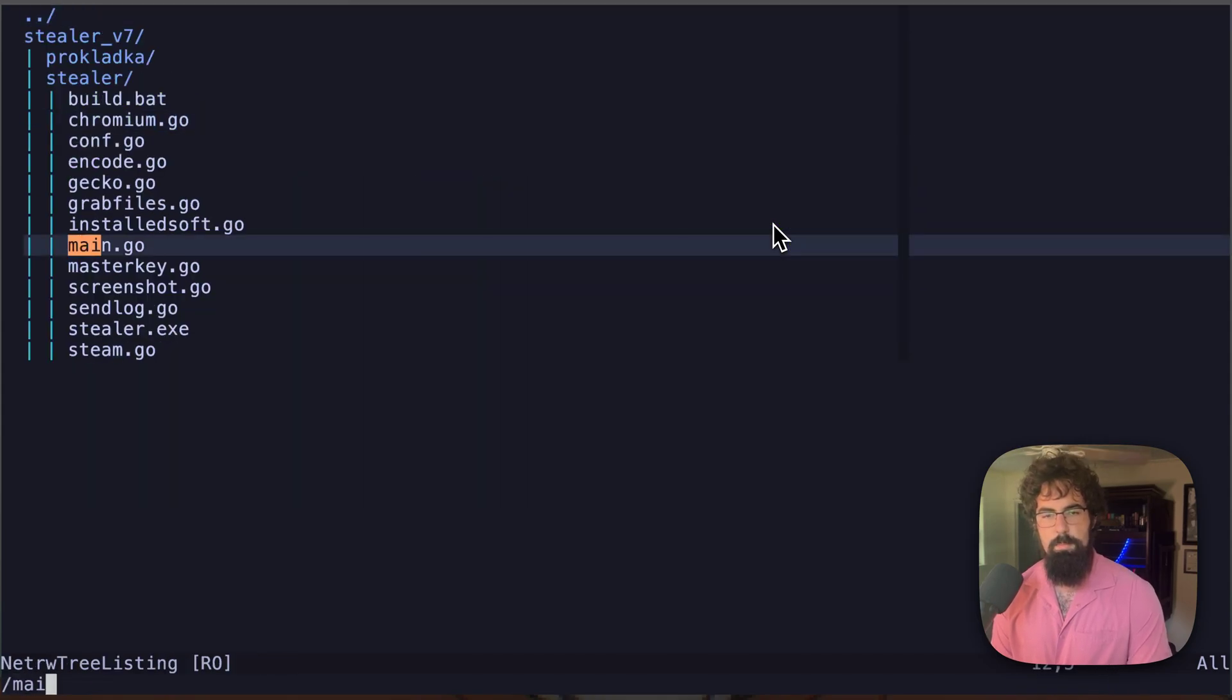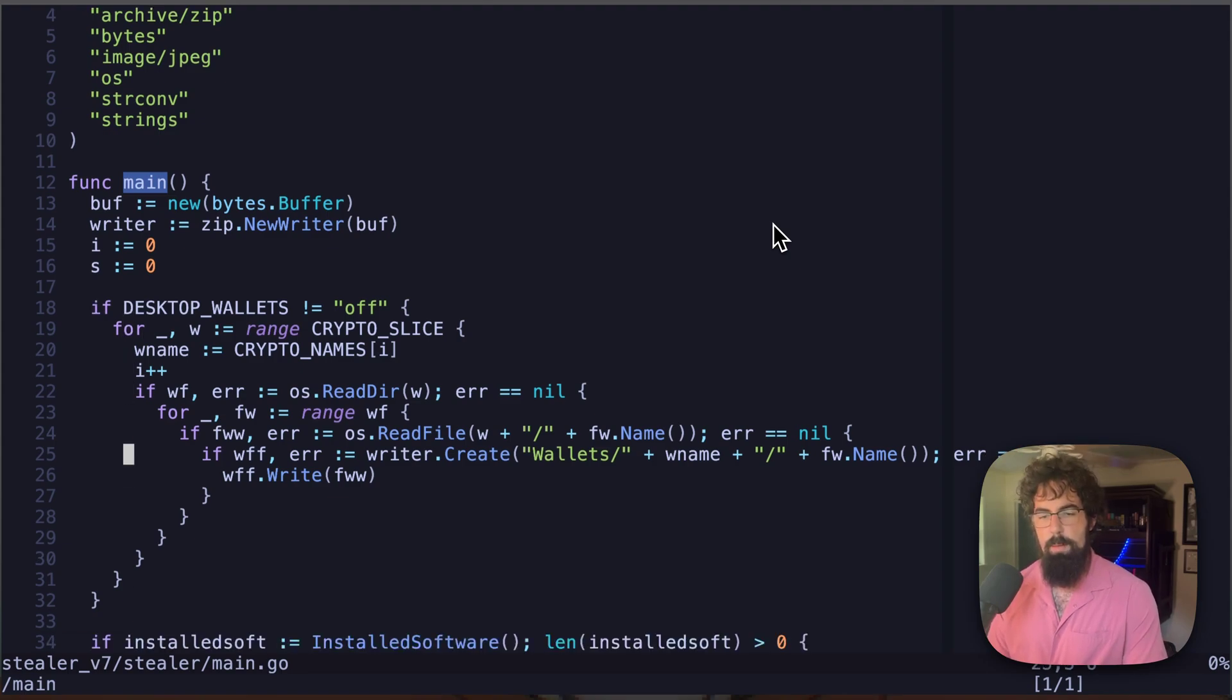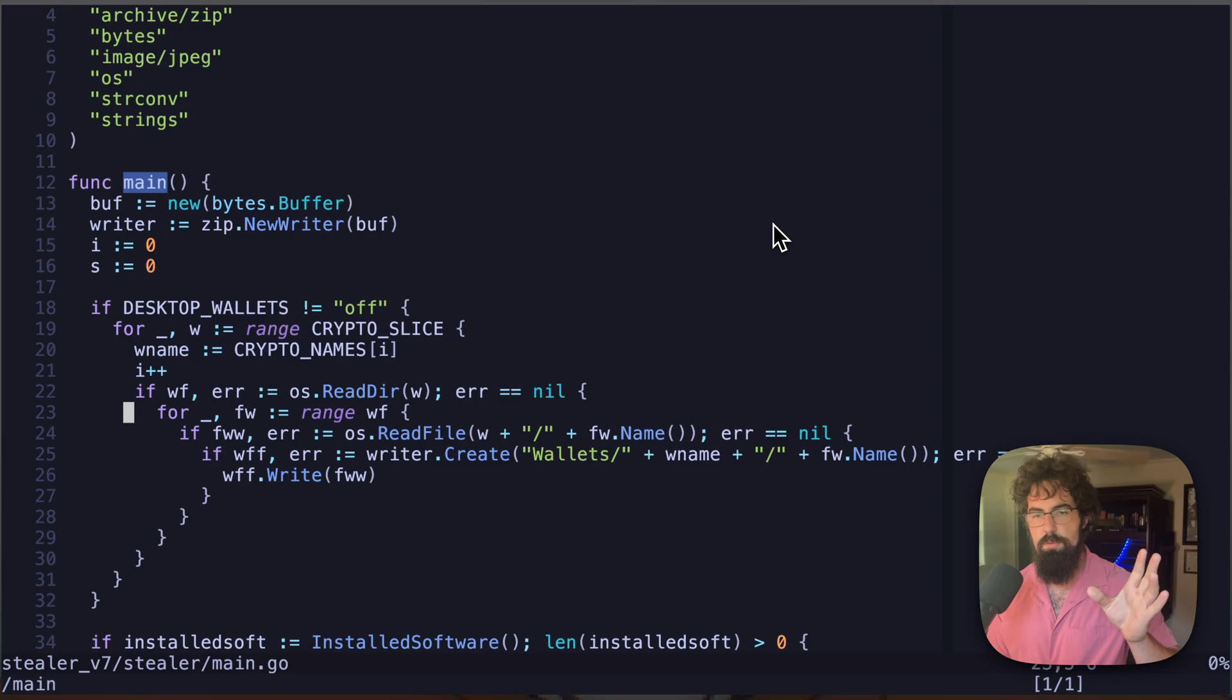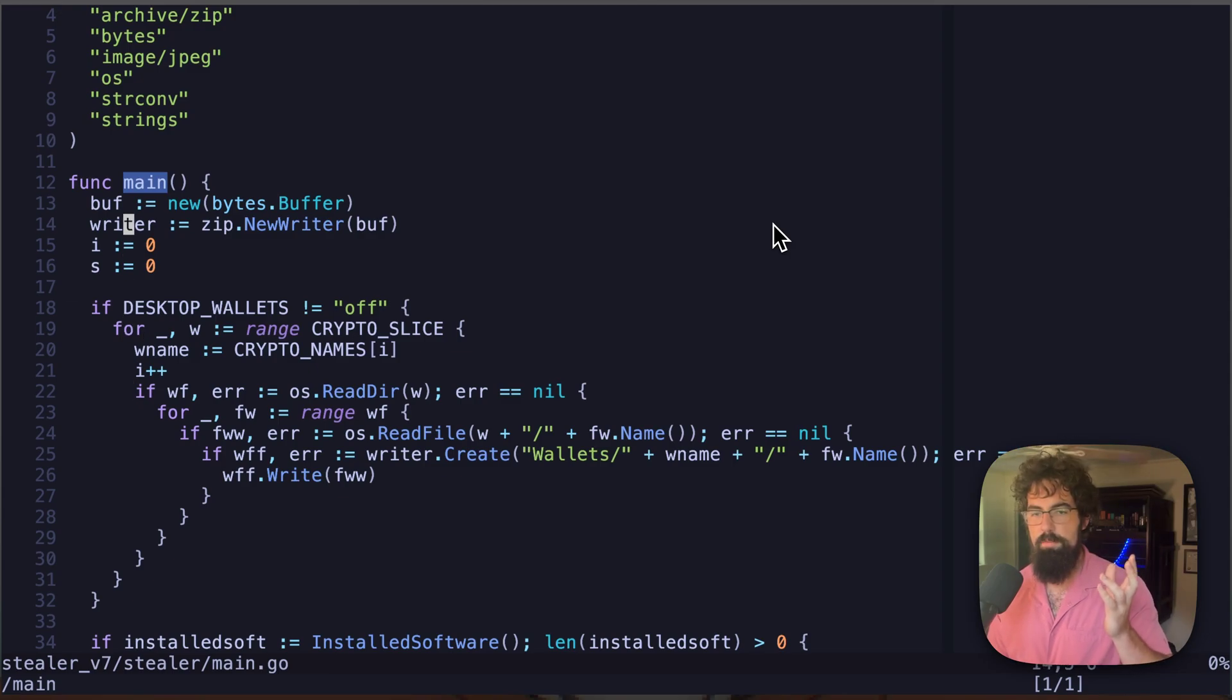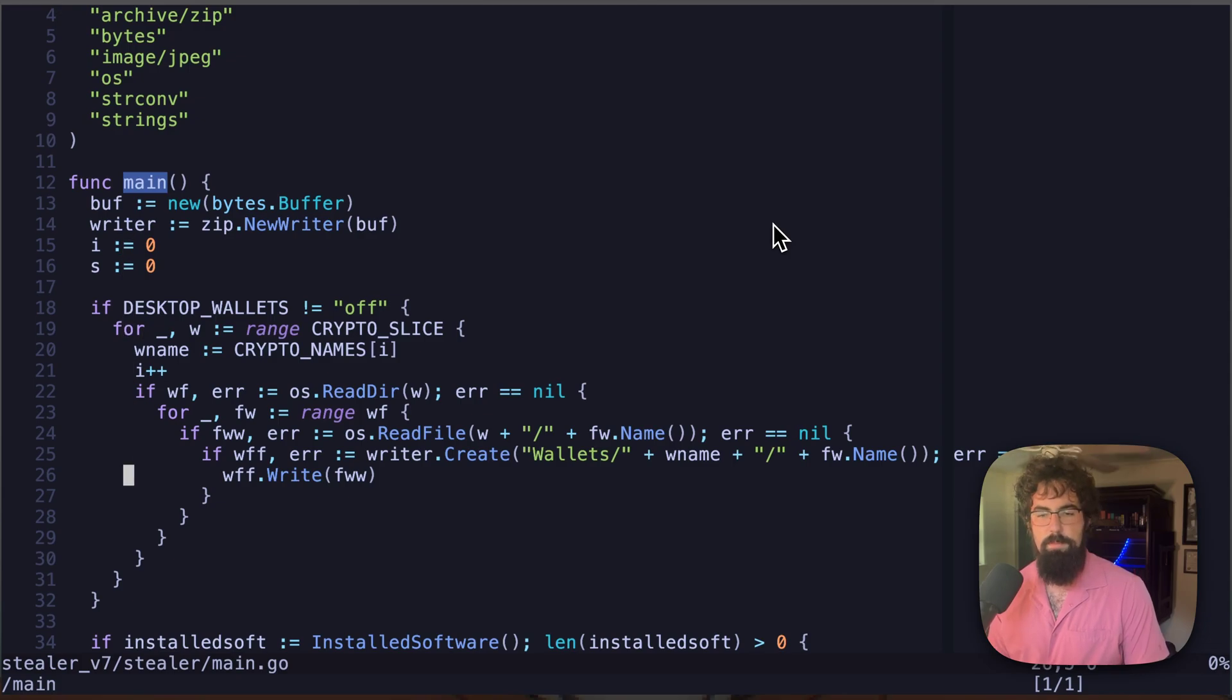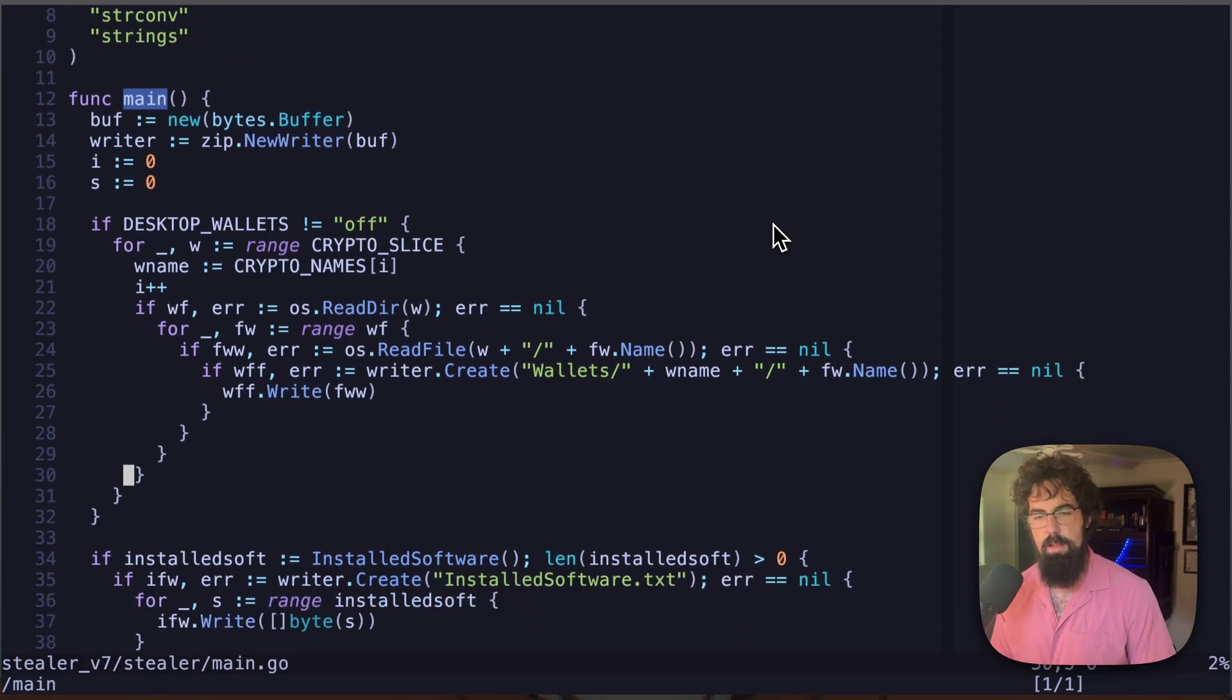Let's look at main.go. And if desktop underscore wallets does not equal off, then basically it's going to loop through a couple of directories and essentially figure out where all of the wallets are and export those over into this zip file. So this writer is basically where all of this is going to be written out and then eventually sent off over to the C2 itself. So that's just a zip file that's eventually going to be base64 encoded and sent off.